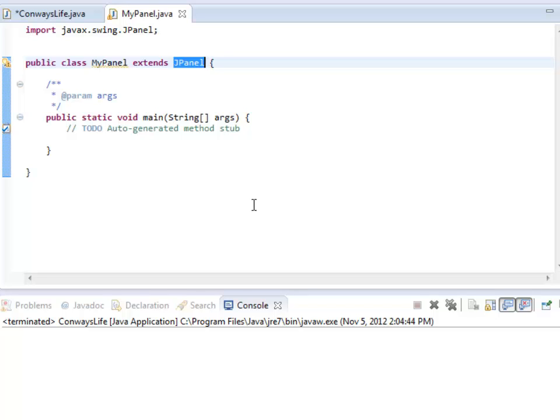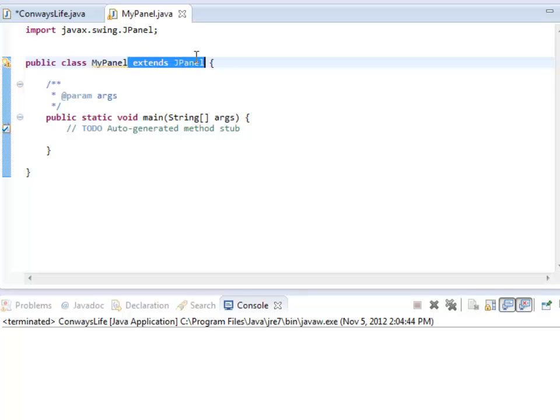For example, I'm going to change how it's painted. What I can do is I can extend a SuperClass, in this case JPanel, and I automatically get all of JPanel's code for free.